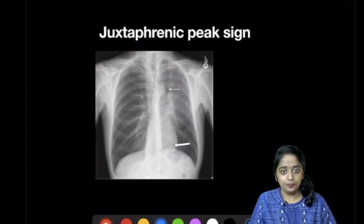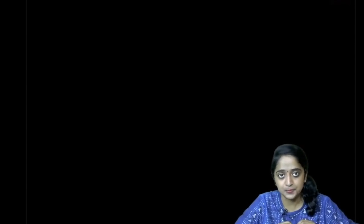So we have covered the important named signs of collapse in chest radiograph. I hope it's all clear — stay tuned and please subscribe for more videos on this channel. Thank you.